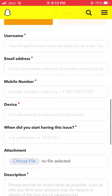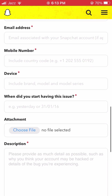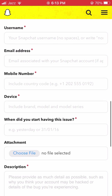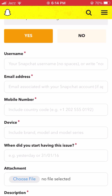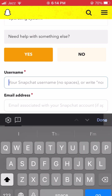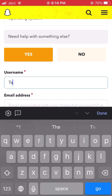The form fields include: username, email address, mobile number, device, when did you start having this issue, an attachment option, and a description field. You have to type your issue details to reach the Snapchat team. This method is very easy to solve the problem.